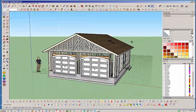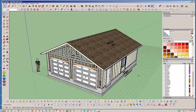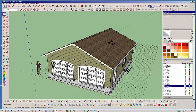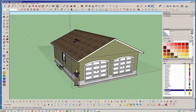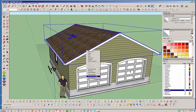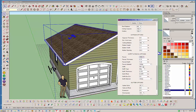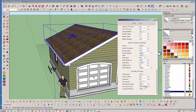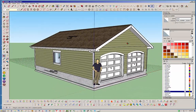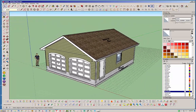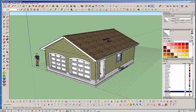There you have it — you've got a roof, you've got everything. I'll turn back on all my layers to show what we've got. Our final piece: the soffit and fascia were turned off, so I'll edit that and come down to the soffit fascia options, turn those on, then turn on the gutter and downspout option as well.